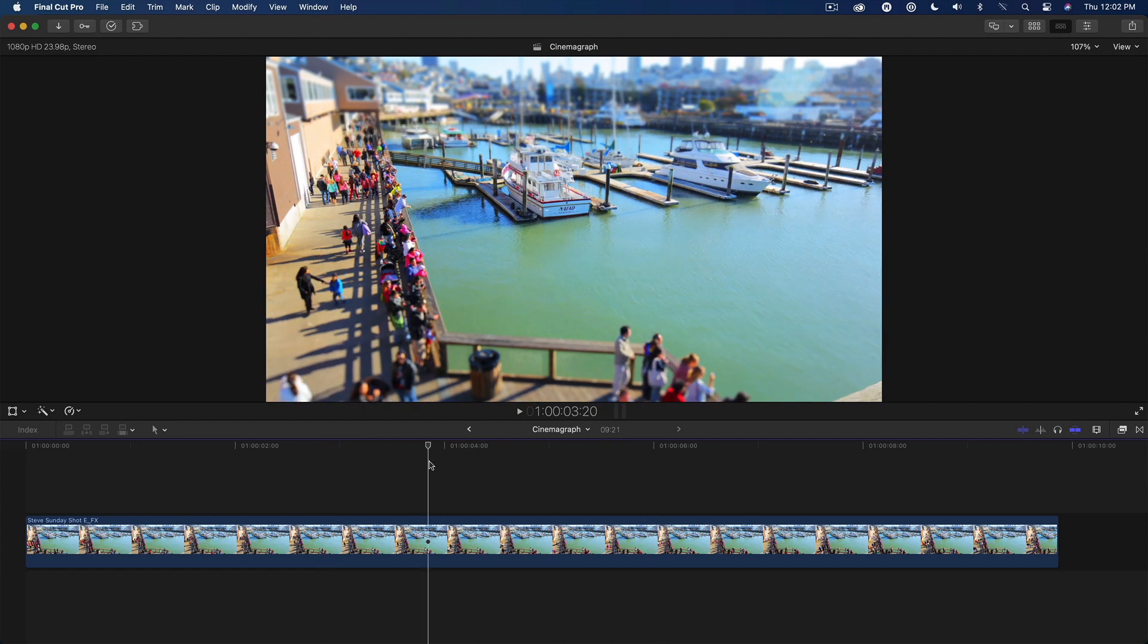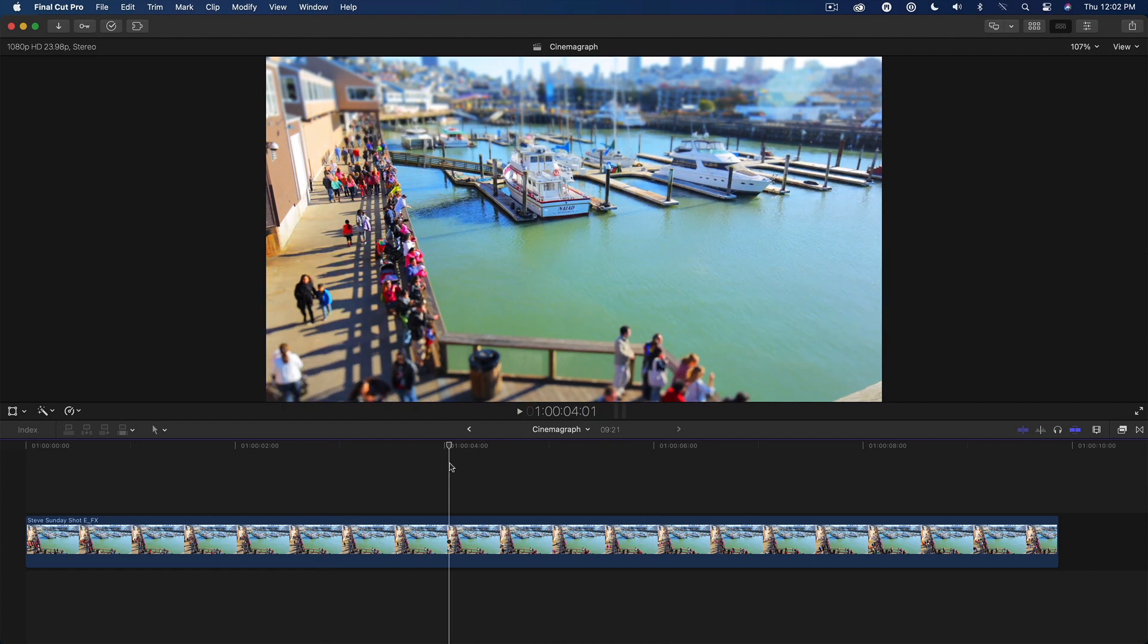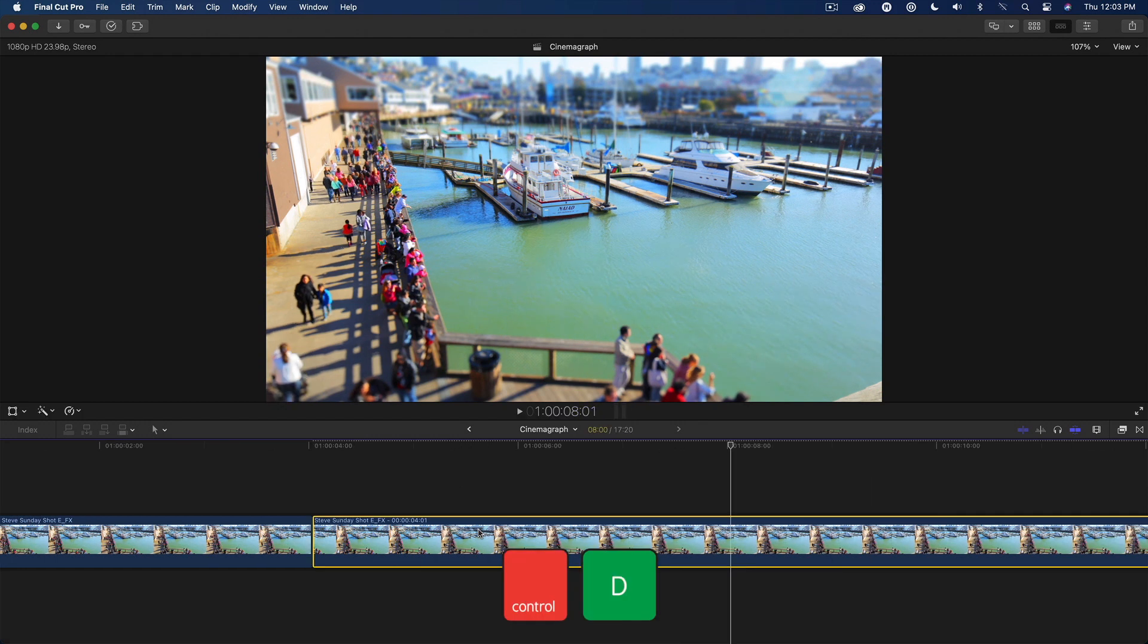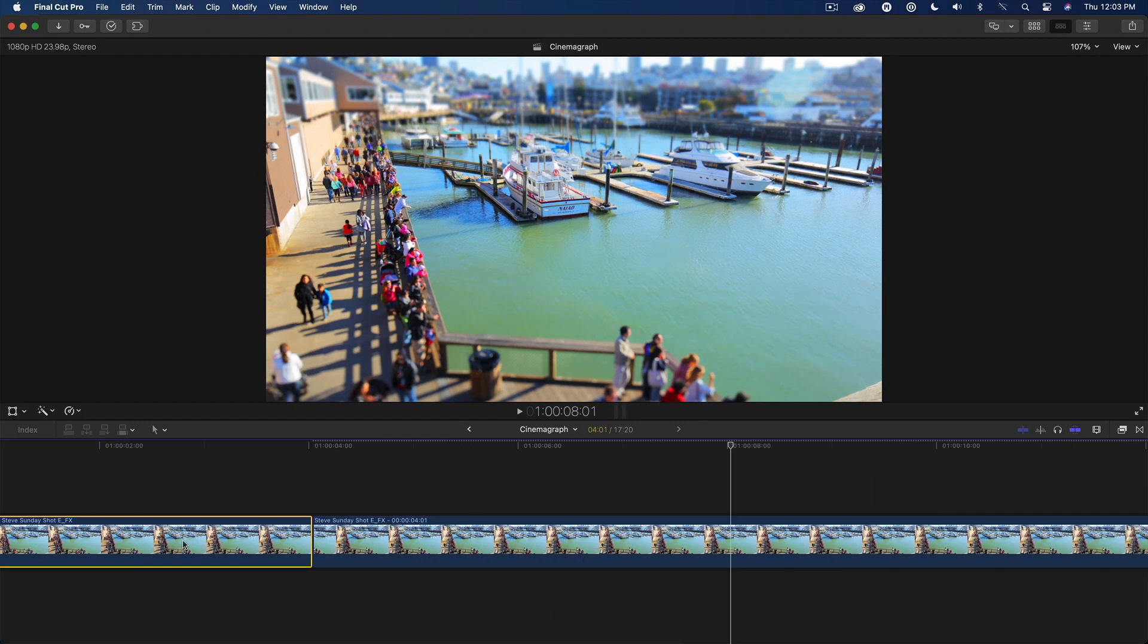I'll move the playhead to the frame I want to freeze and press Option F. I'll set the duration of the freeze to 8 seconds and delete the first clip.